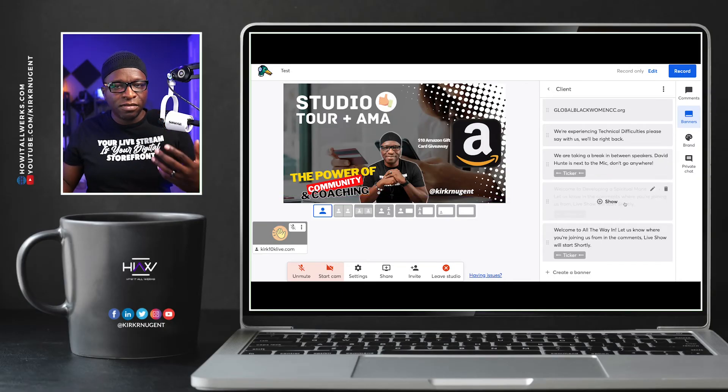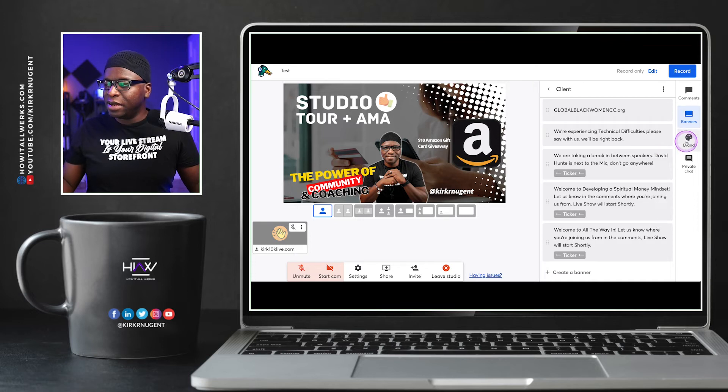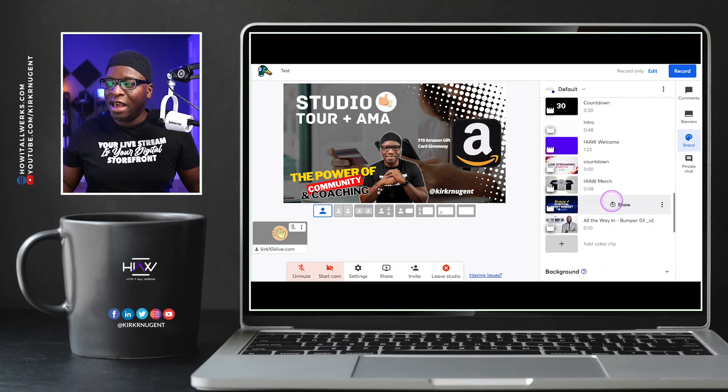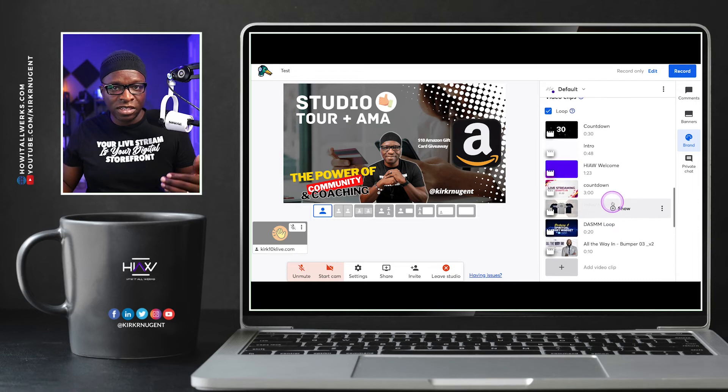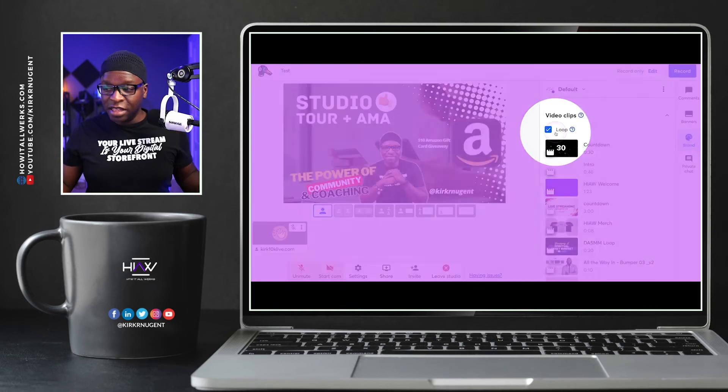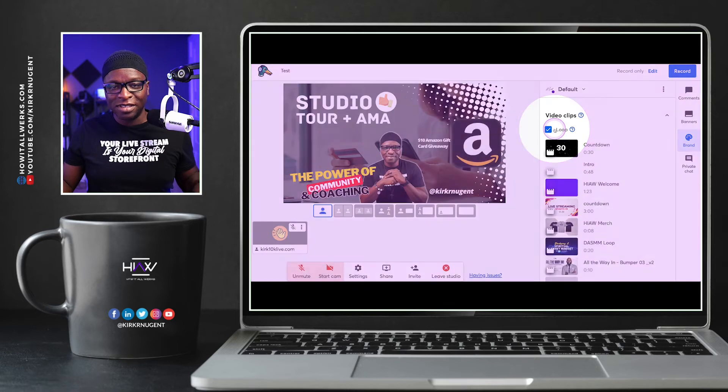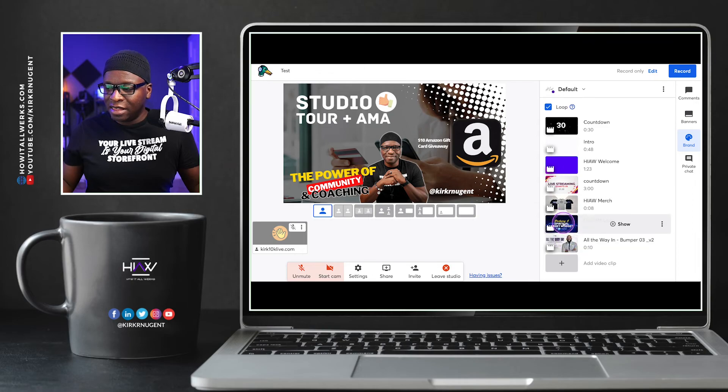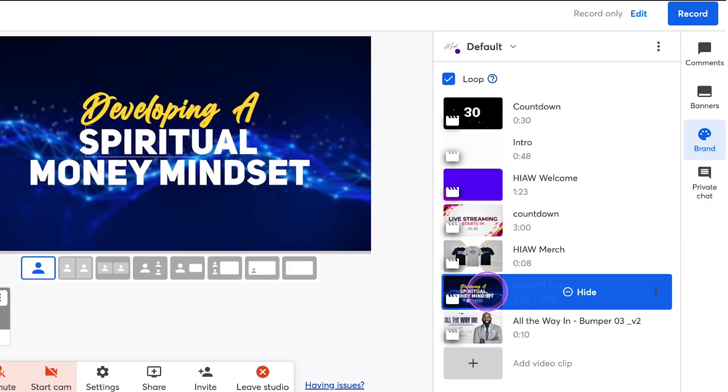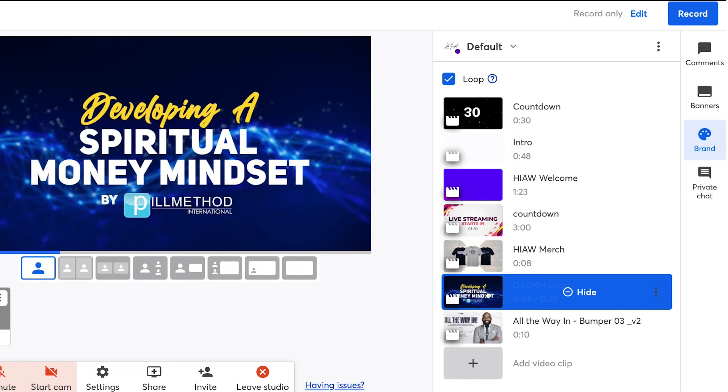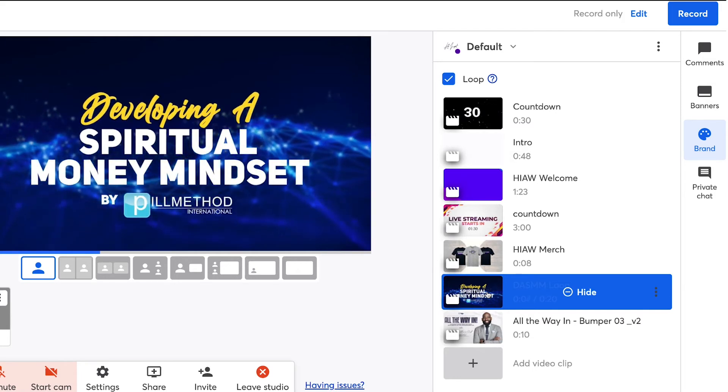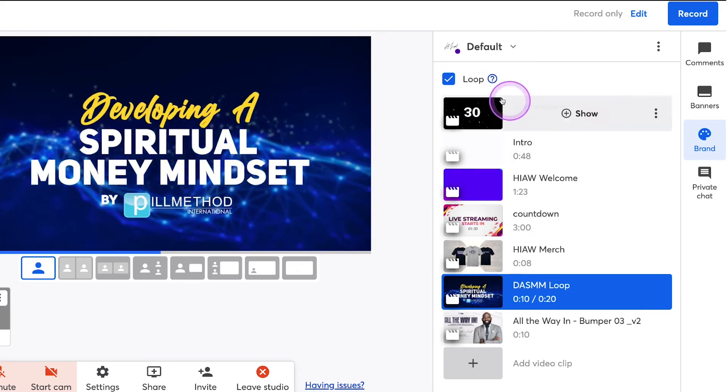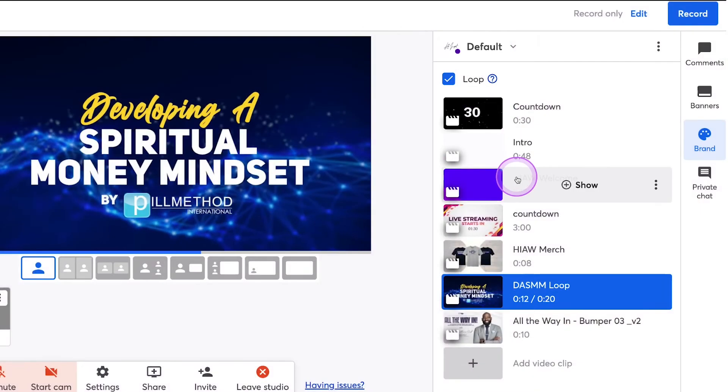Think about this. A couple of videos back, I actually talked to you guys about an additional option that we have in the video section of the brand tab for StreamYard, which is the loop option for videos. This is something that is also fairly new. If you have an animation like this one that I created for a client show, you can utilize this. It has no audio. It's just playing and it's going to play over and over and over again because I am looping.